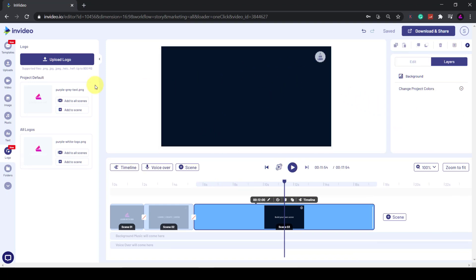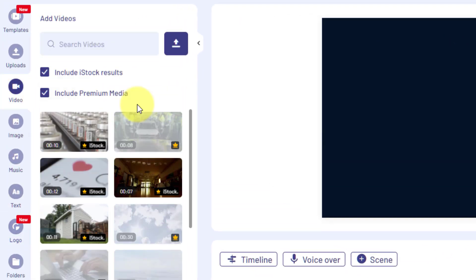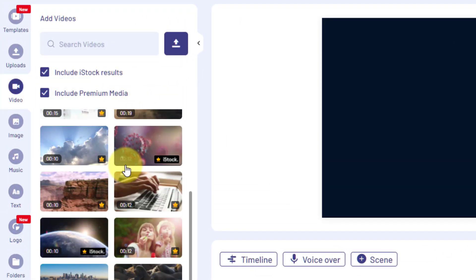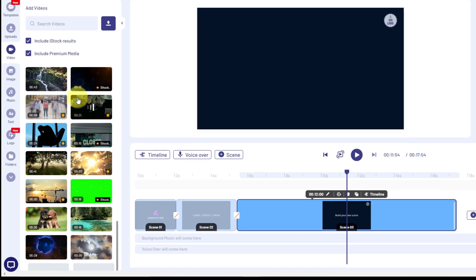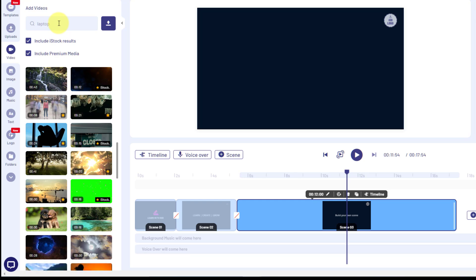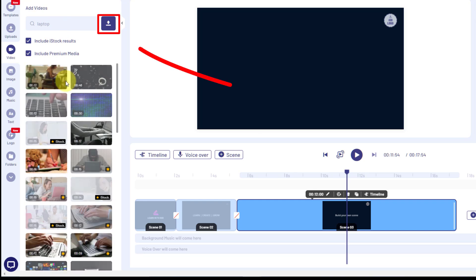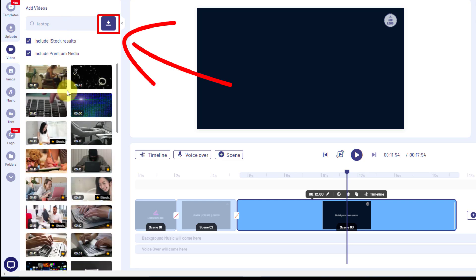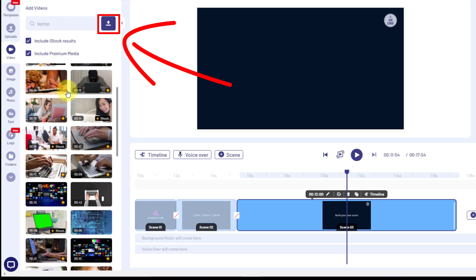If you click on the Video tab, you have access to thousands of stock videos. If you have the paid version, you'll get access to the premium stock videos as well. These are the ones marked with a crown. You can also upload your own videos by clicking this button next to the search box. I'll add in a video of a laptop.